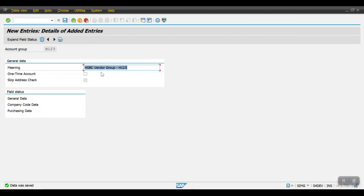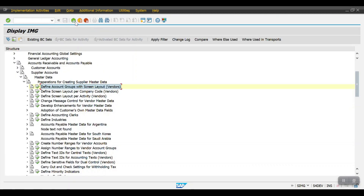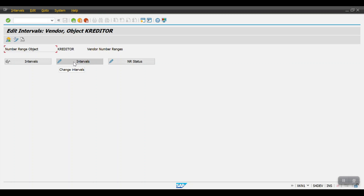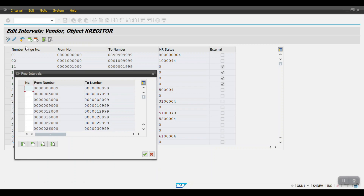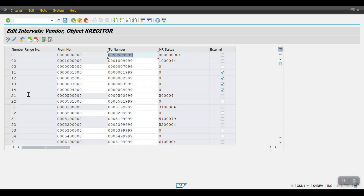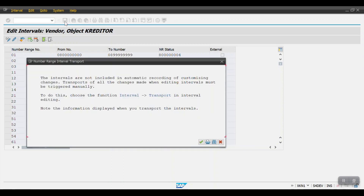We have created the vendor account group with the name HSBC Vendor Group H123. Now step back, and the second step would be to create number ranges for vendor accounts. Click on Execute, then click on Edit Intervals. Click on Intervals, then click on Free Intervals — SAP will show you the free intervals. We have to choose the number range; I will be selecting number range 22.